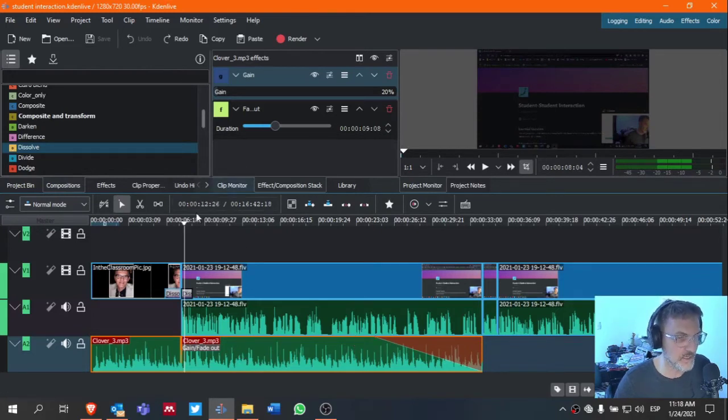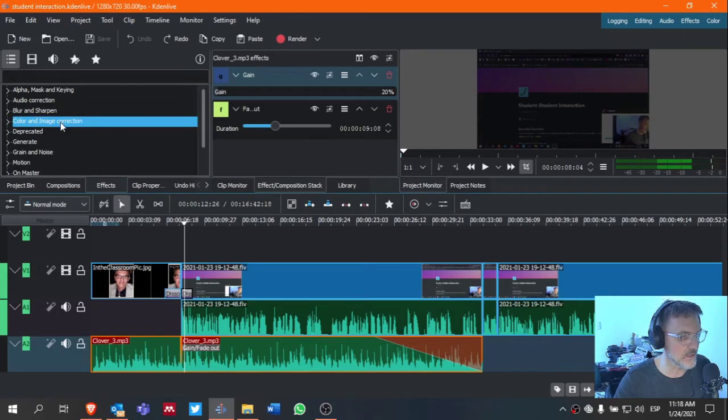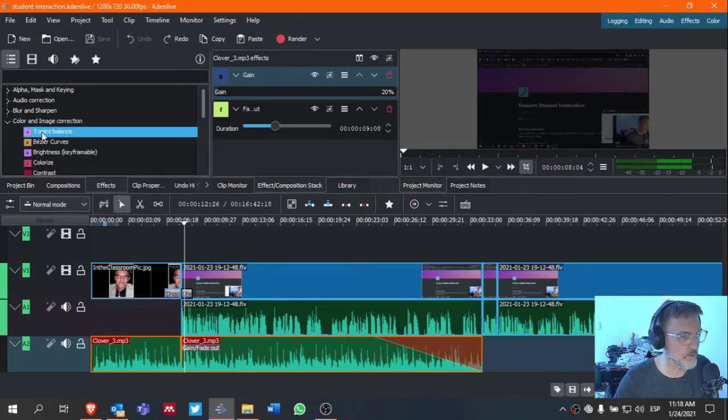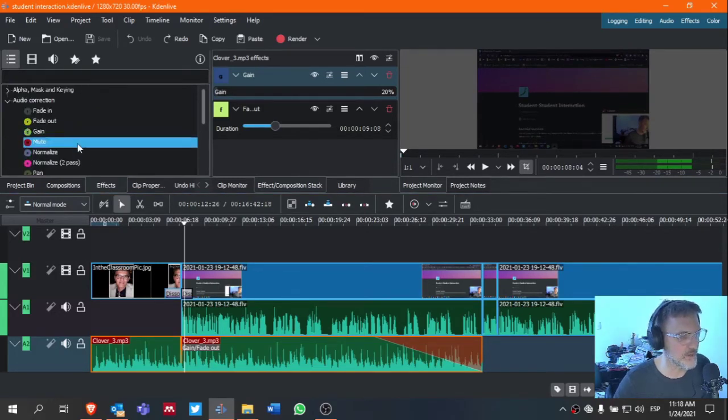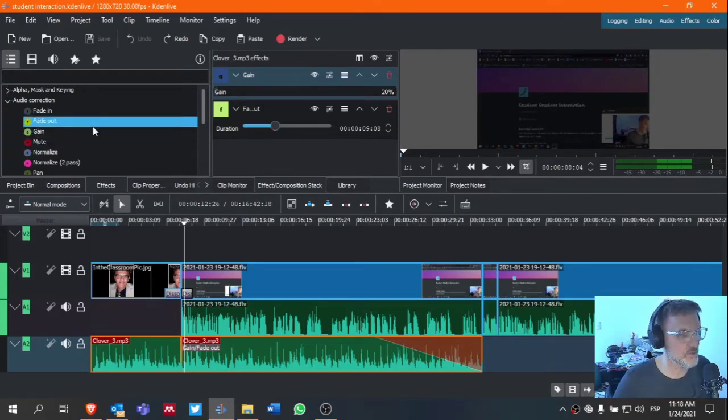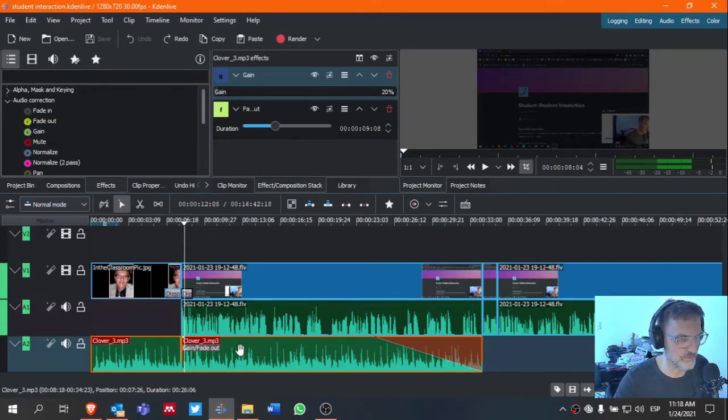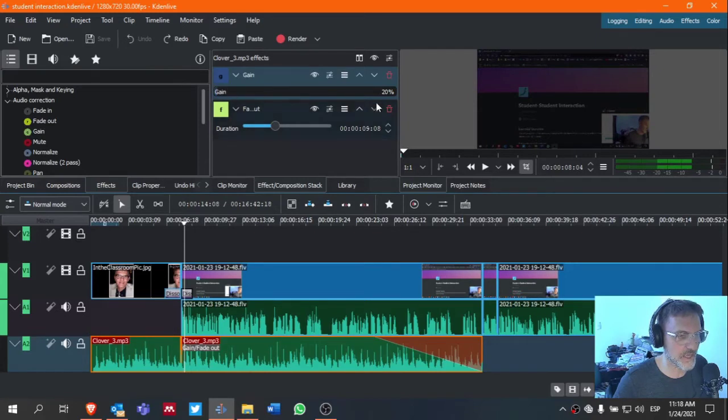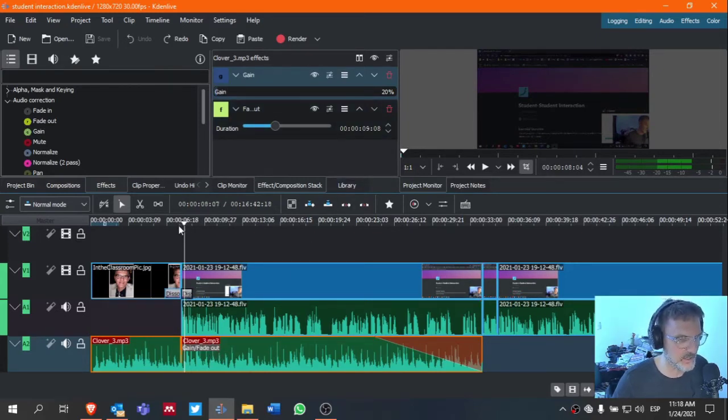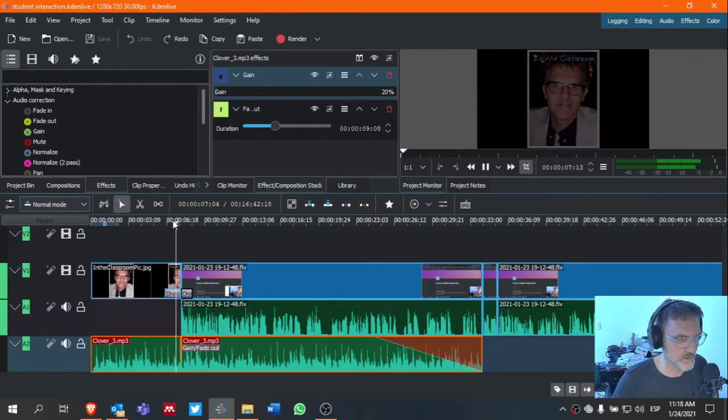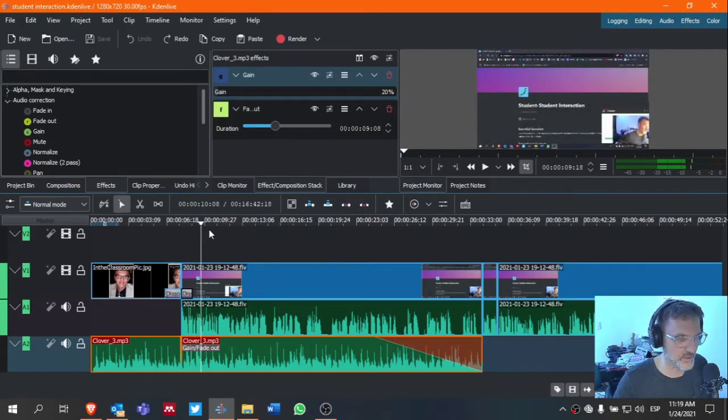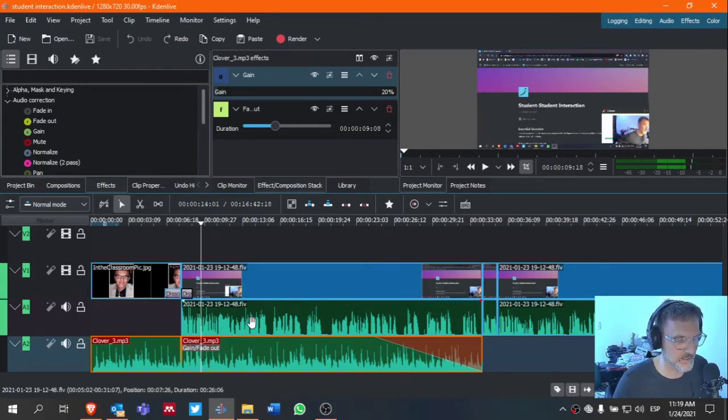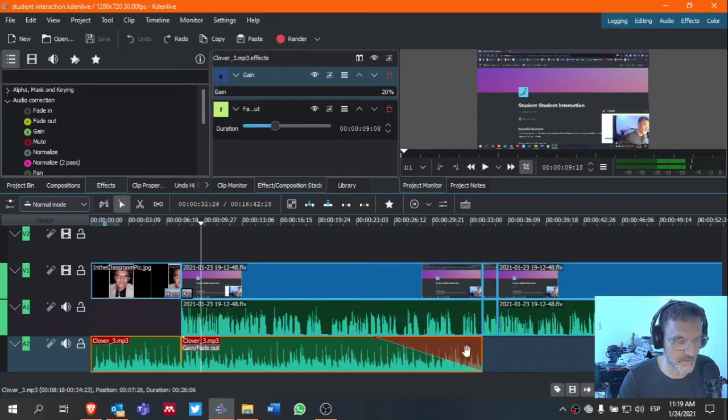You can also use the gain. I use that quite a bit. You go under color and image correction. You have either a mute feature, which is sometimes useful, and then a gain feature. You'll notice here I have gain set at 20%. So this ducks behind the actual intro. So the music, it kind of fades out. It decreases down to 20% as I begin speaking, and then it fades out here.